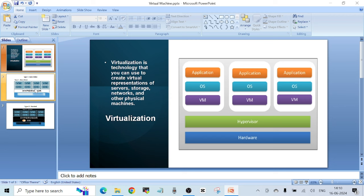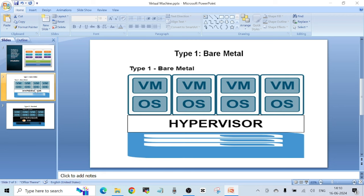There are two types of hypervisors. Type one is called the bare metal hypervisor, where you install the hypervisor software directly on top of your physical hardware, as you can see in the diagram. This is called bare metal virtualization. Examples of this type of hypervisor are VMware's ESXi and Microsoft's Hyper-V — both are bare metal based hypervisors.